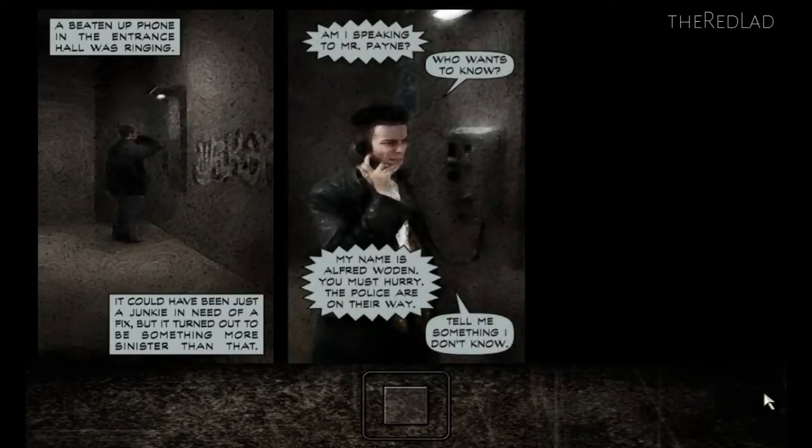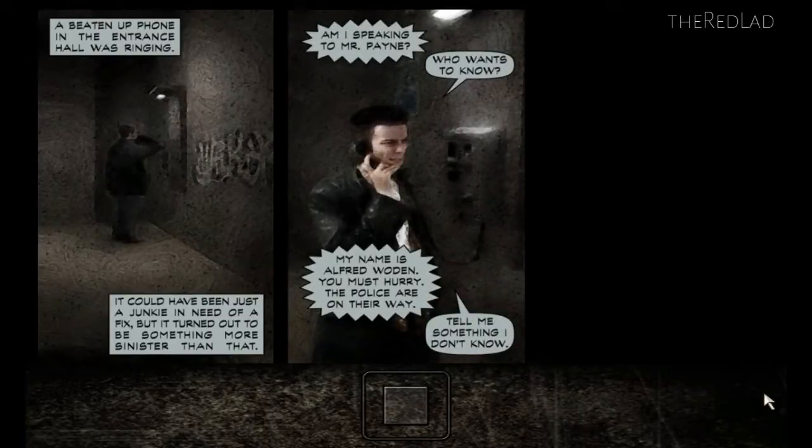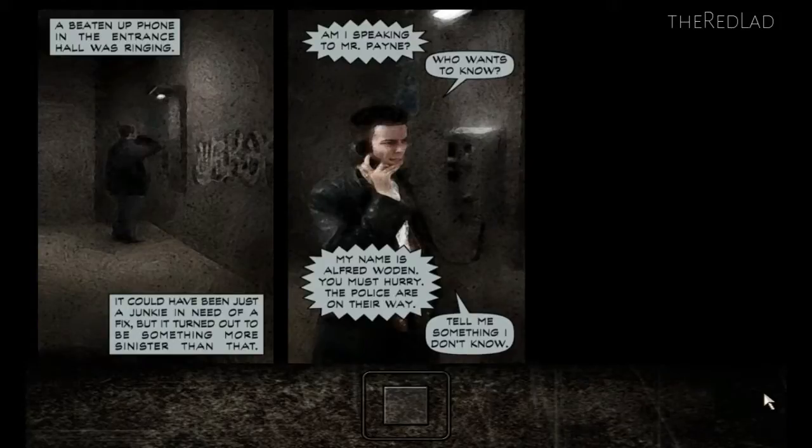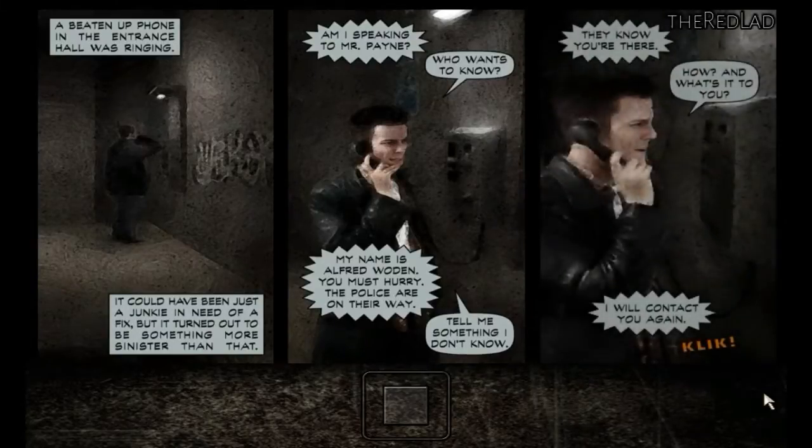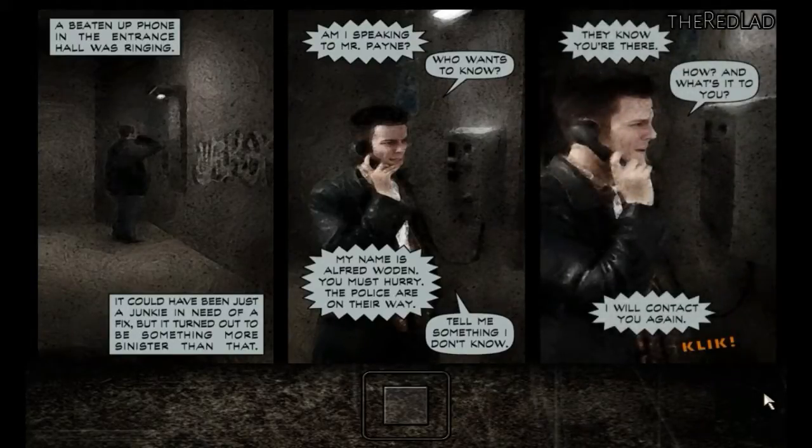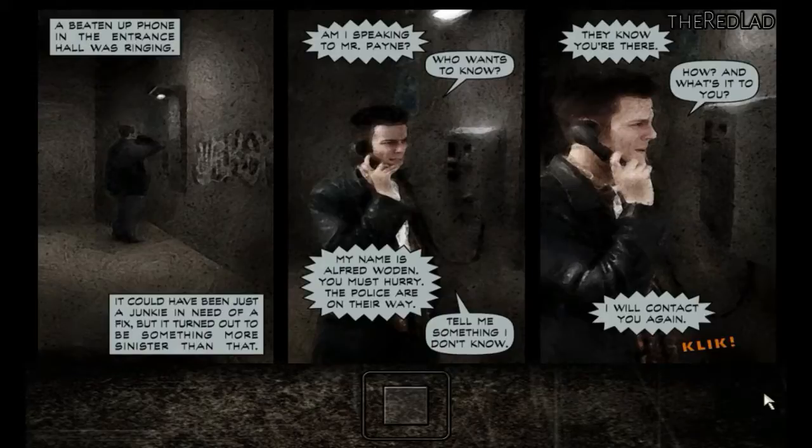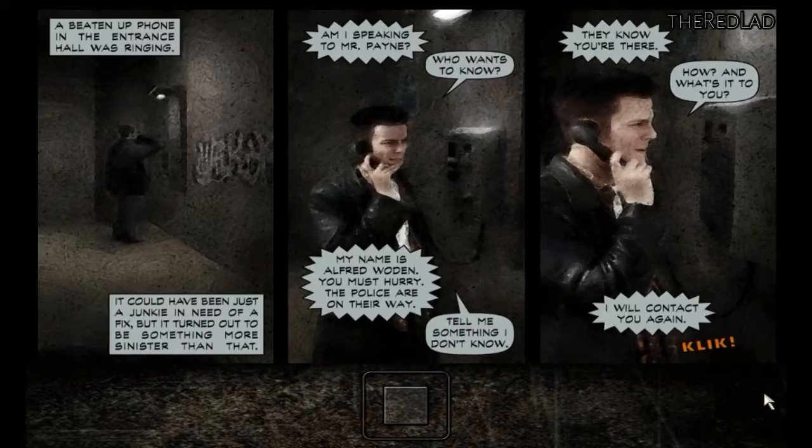Am I speaking to Mr. Payne? Who wants to know? My name is Alfred Wooden. You must hurry. The police are on their way. Tell me something I don't know. They know you're there. How? And what's it to you? I will contact you again.